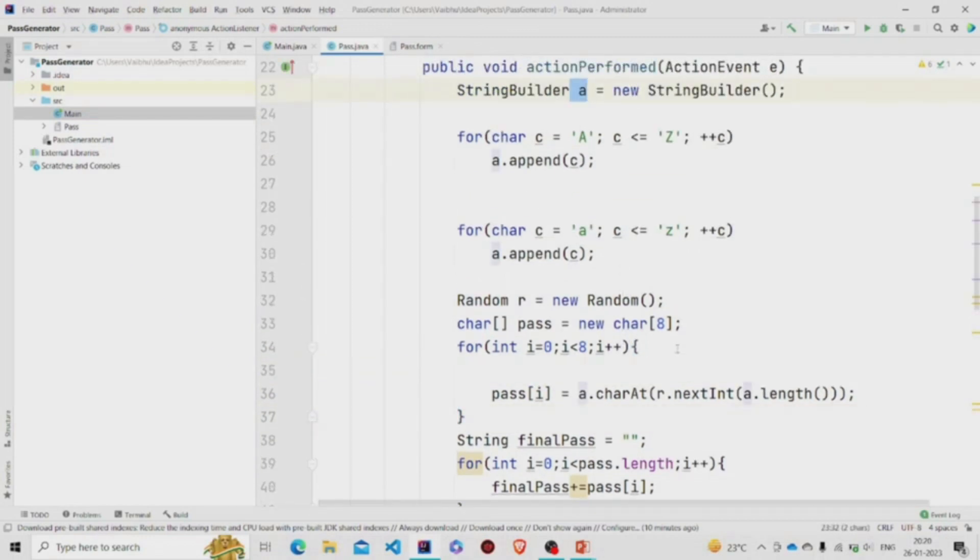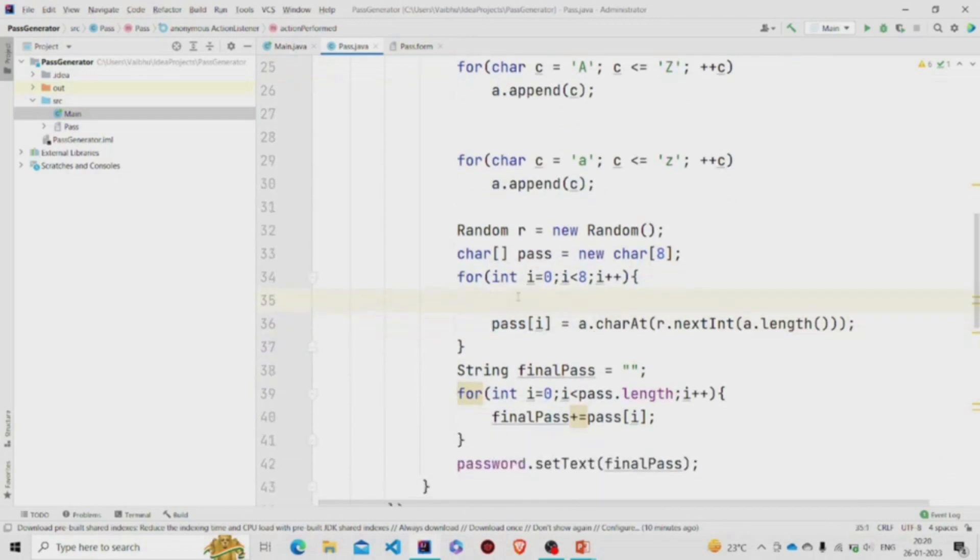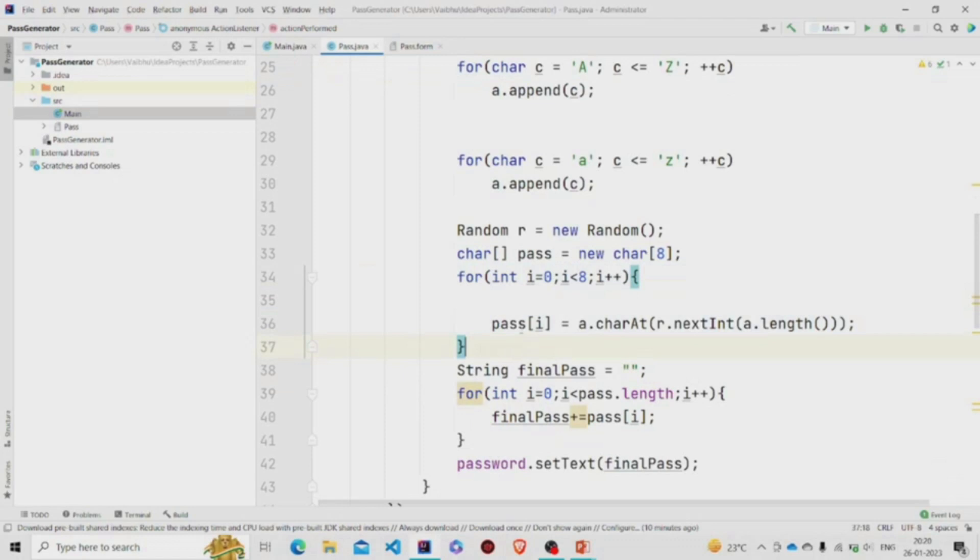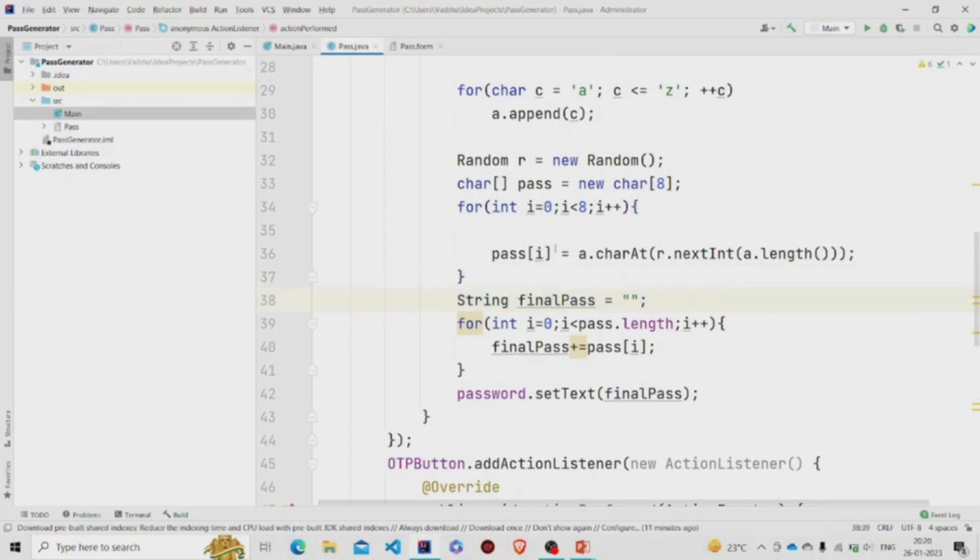We are filling this array. So at the end of this loop, we have the complete array which will have the random characters. Now we are just converting this array to string and setting it over here.